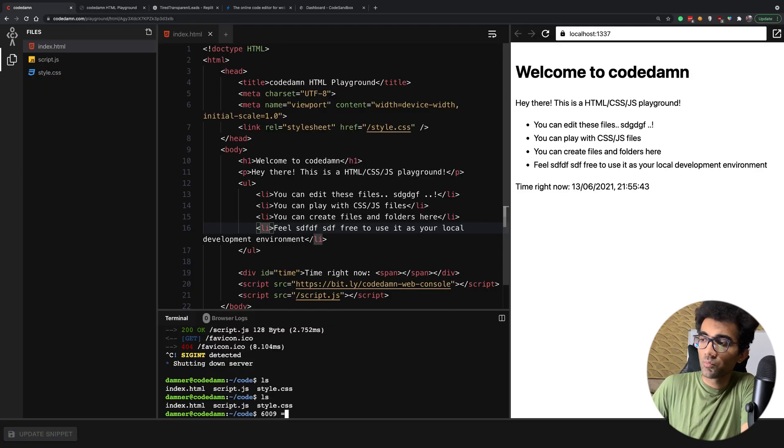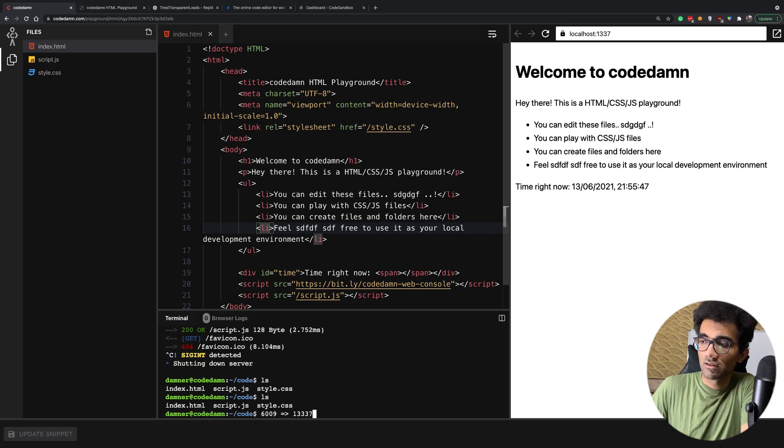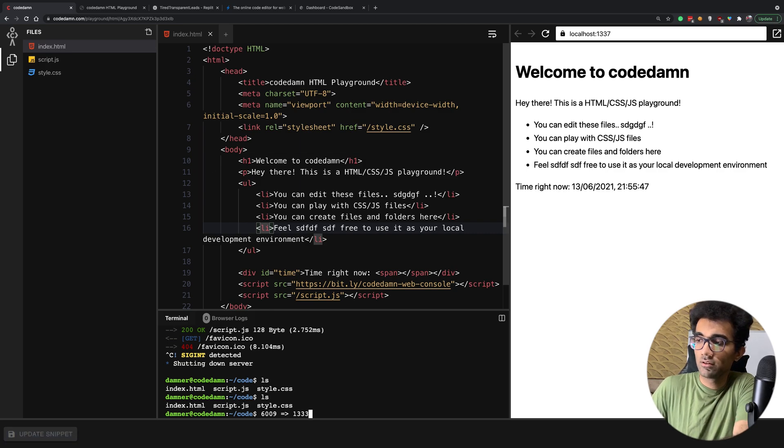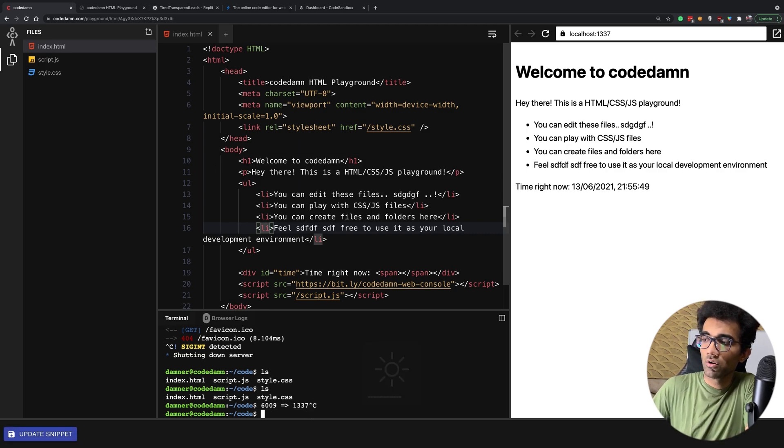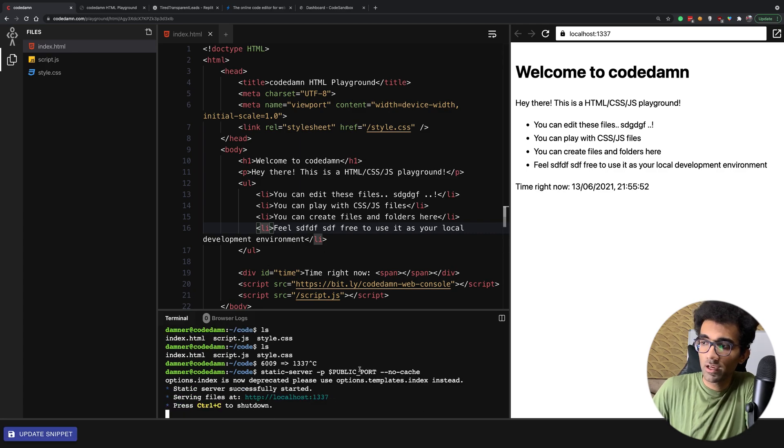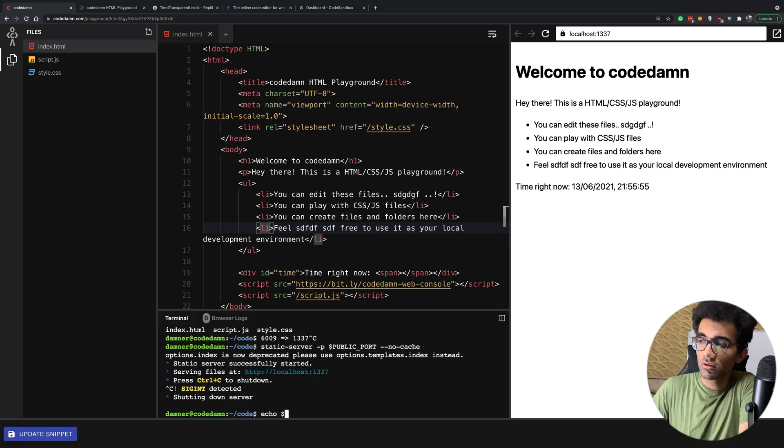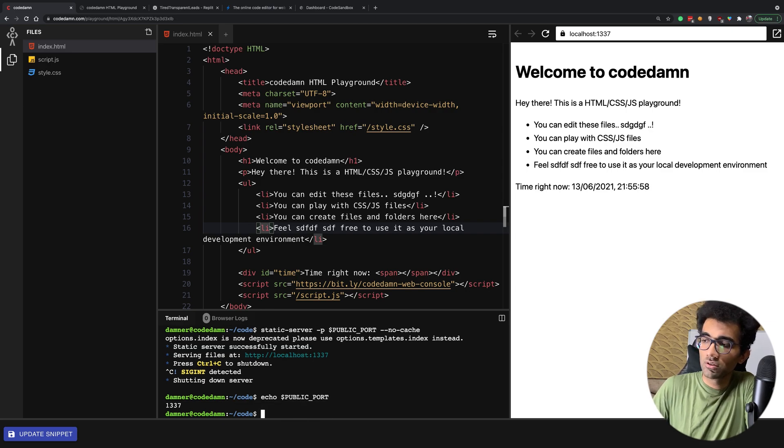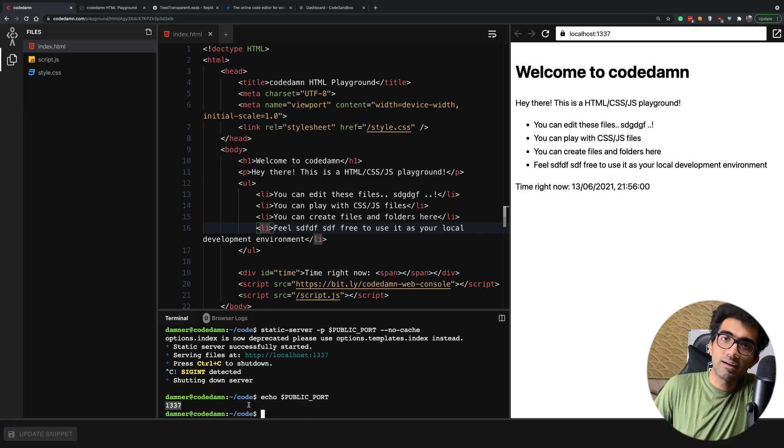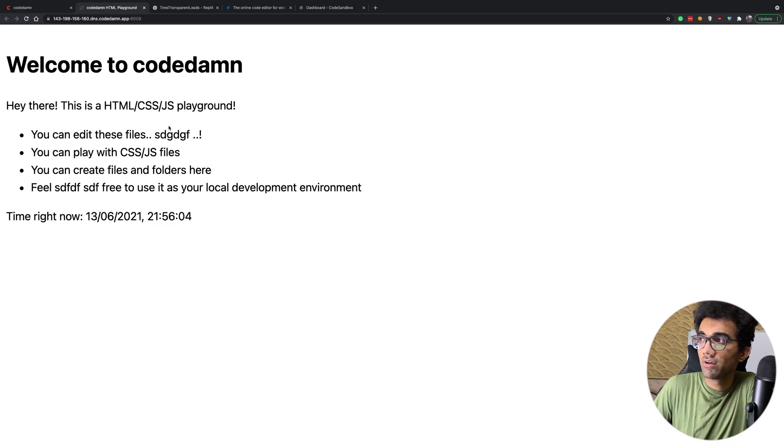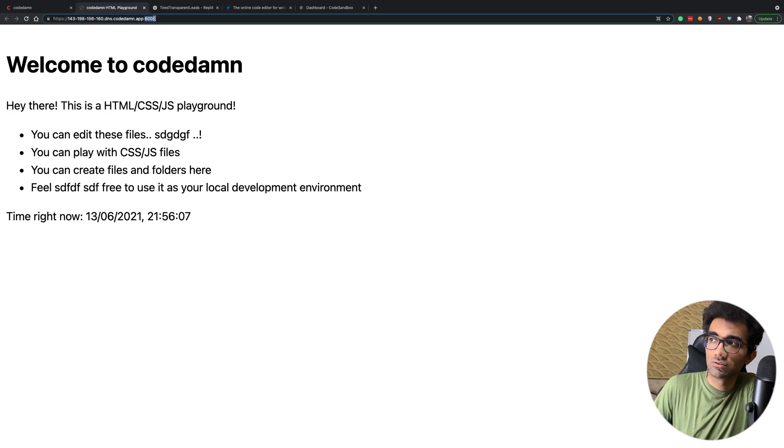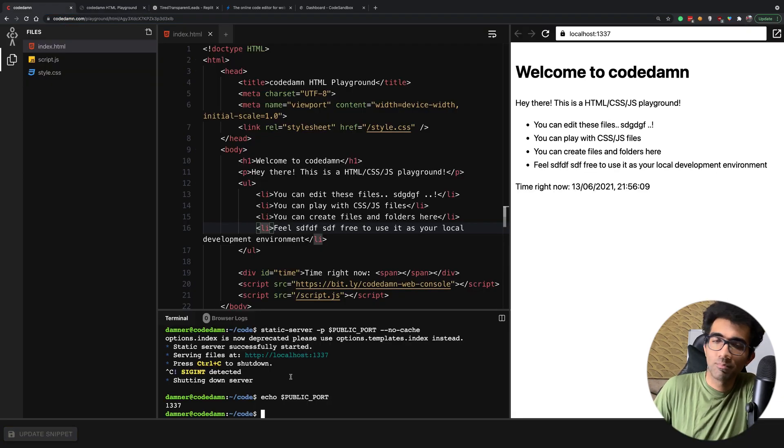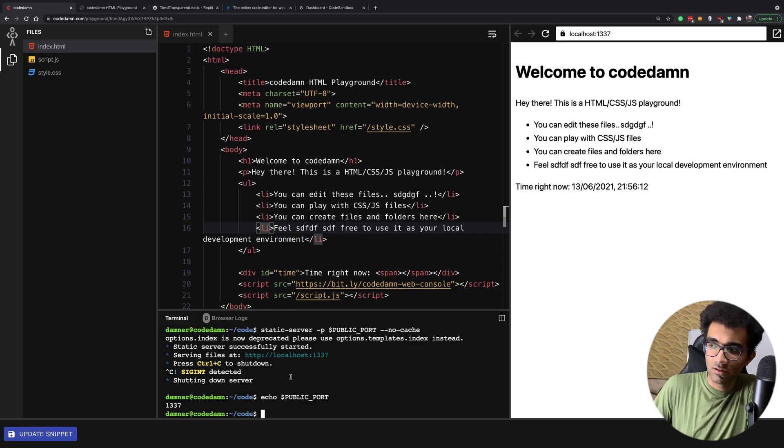This container is actually a Docker container which binds a port - in this case it's 6009. So this port is bound to 1337 in this container. What you'll see is that if I go ahead and run this static server on public port, if you echo this public port, you're gonna see that it's 1337. So whatever you run inside this container on port 1337 will be available on this domain at port 6009.